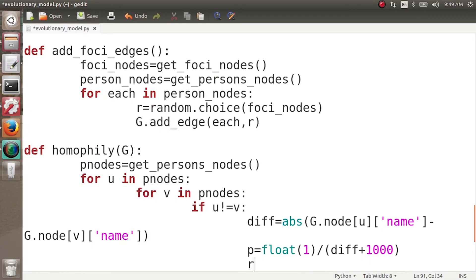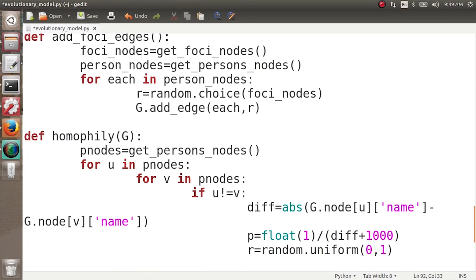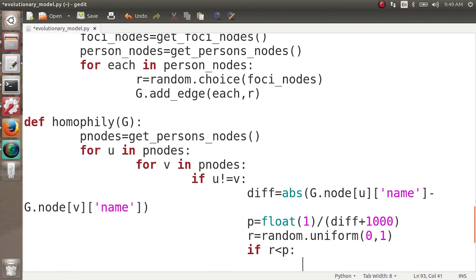We then generate a random real number R between 0 and 1. If R is less than the computed probability P, we call G.add_edge(U, V) to connect them. So in every iteration, each pair of person nodes has a chance to connect, with that chance being inversely proportional to the difference between their BMIs.